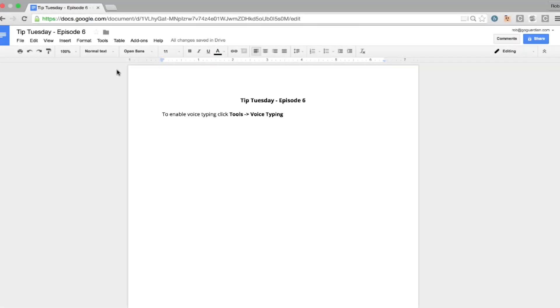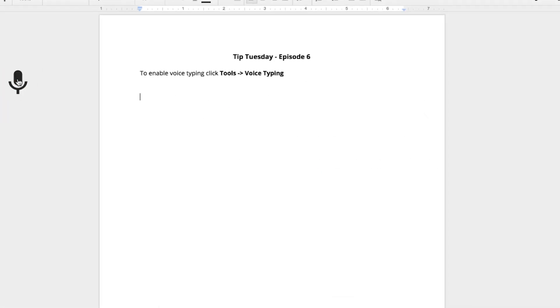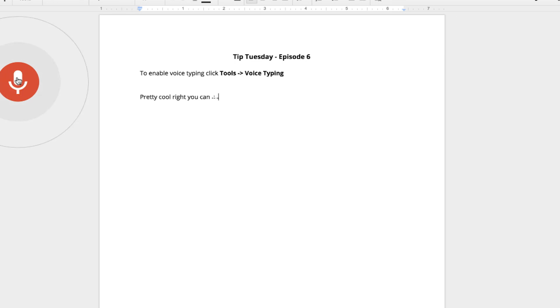Now we all love Google Docs, but what if I told you that your students can now type on Google Docs hands-free? Google just released voice typing, which you can enable by going to Tools and selecting Voice Typing. Pretty cool, right? You can also say punctuation such as 'question mark,' 'exclamation point,' or 'new paragraph.'